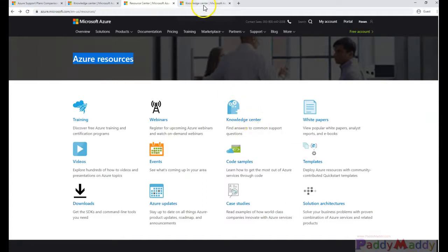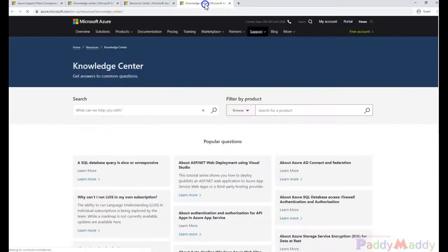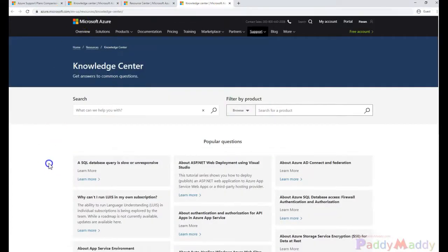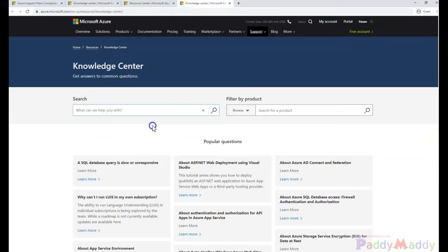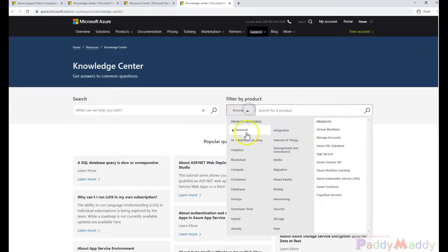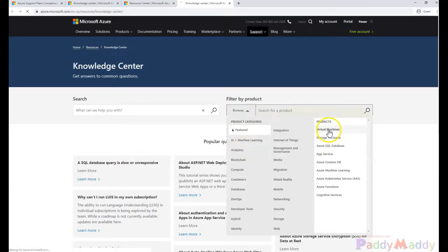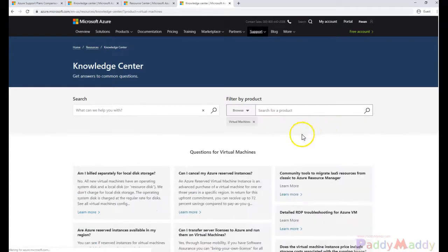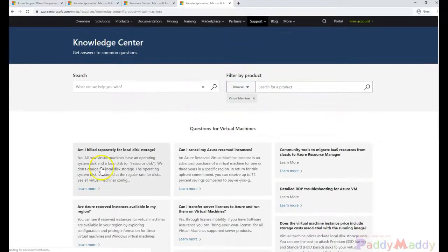If you just go to the Microsoft Knowledge Center, specific to Azure, you have all the effective kind of information. Let's say you want to understand more about virtual machines for the common problems.